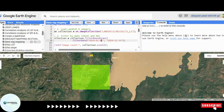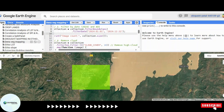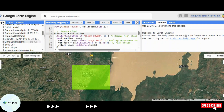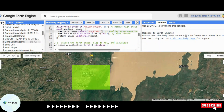Since satellite images often contain cloud cover, we remove high cloud images using the cloud cover property and apply a cloud mask. Once we have a clean image, we calculate the Normalized Difference Vegetation Index, or NDVI.